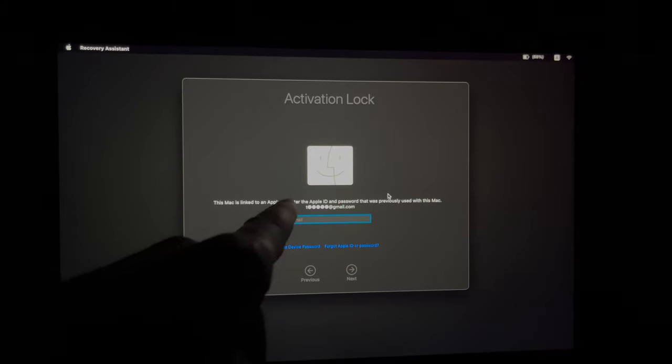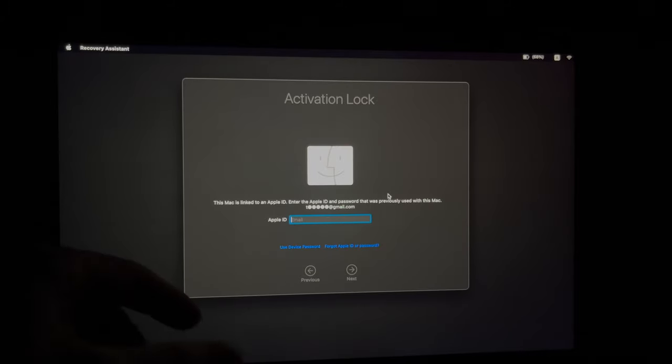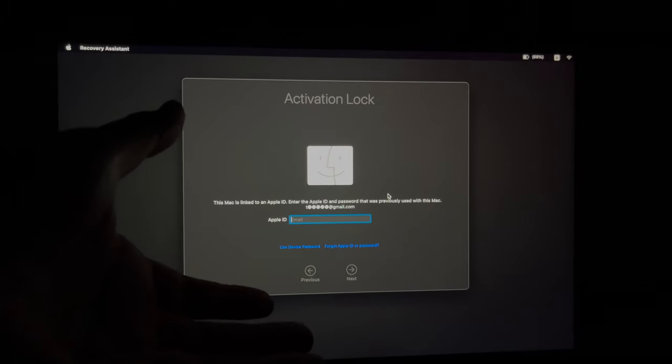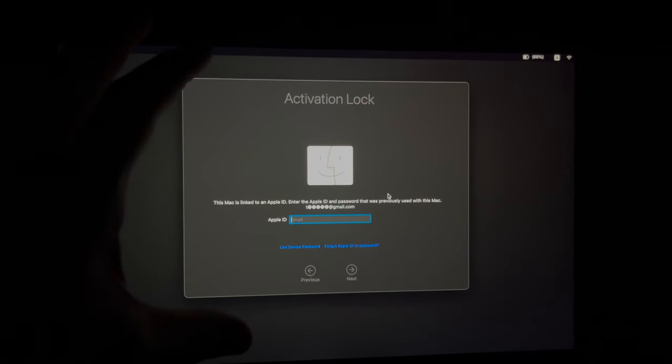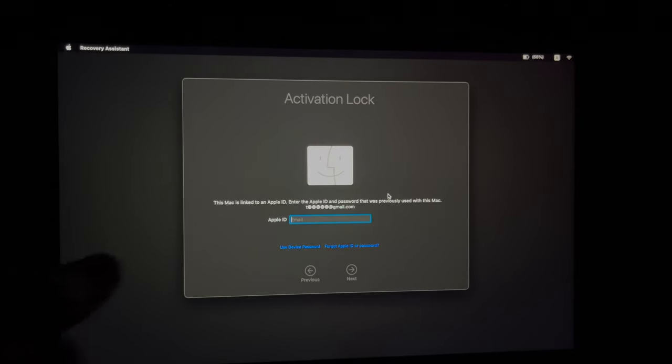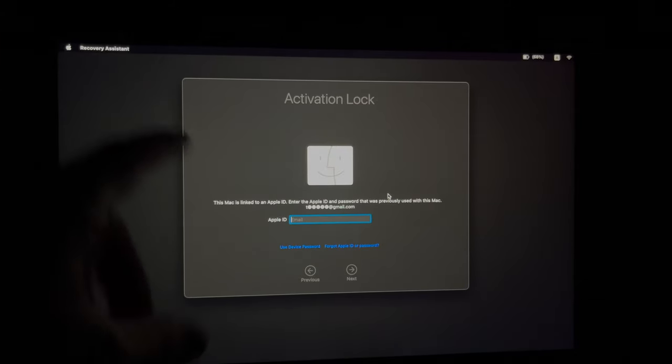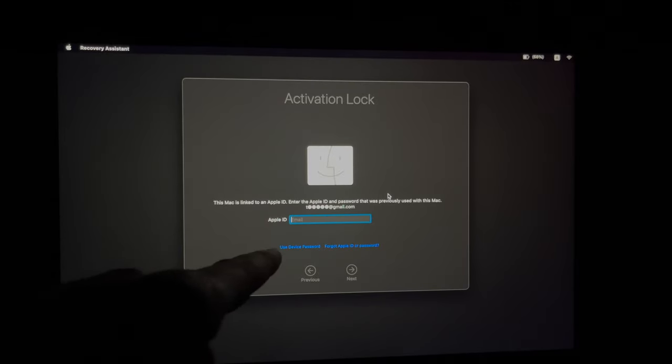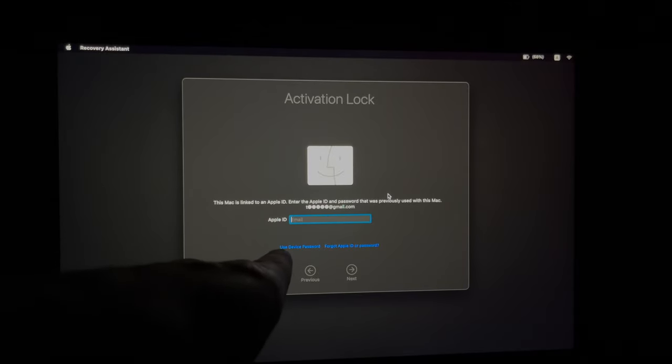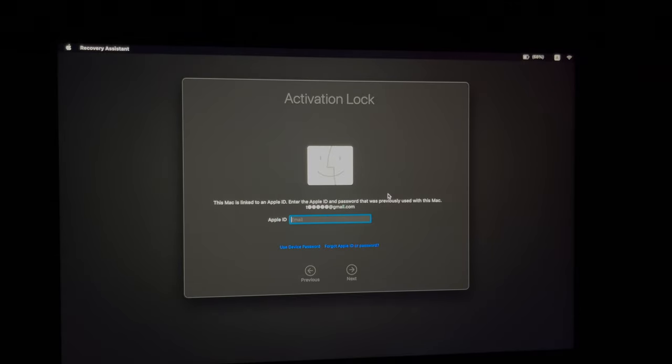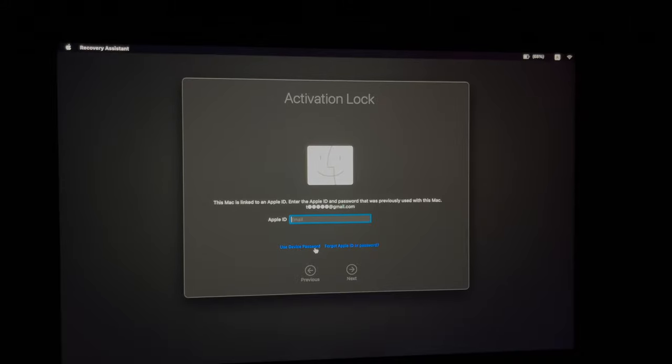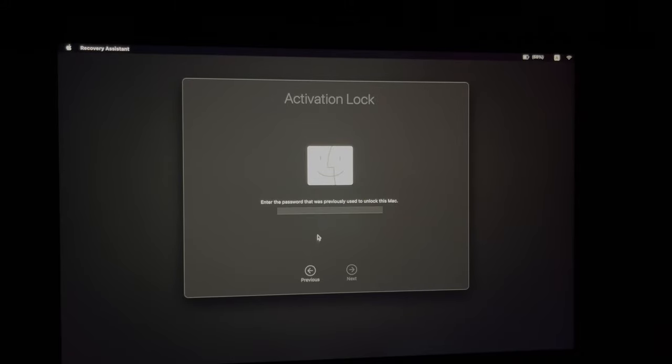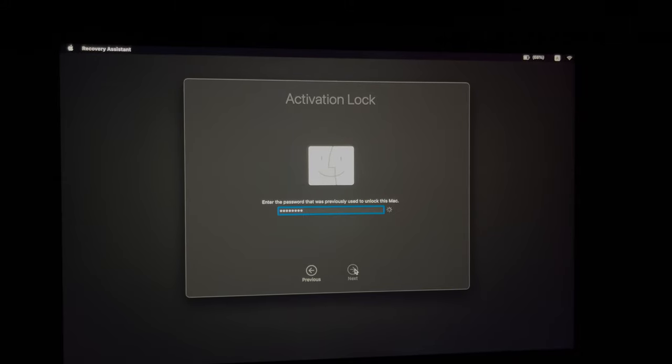So at this point, it is asking us about this Apple ID that this Mac is tied to. However, let's say we don't want to put the Apple ID email and all that stuff. Let's just go into use device password. So let's go into the device's password. And we're going to enter that in. Once we enter that in, just press next.